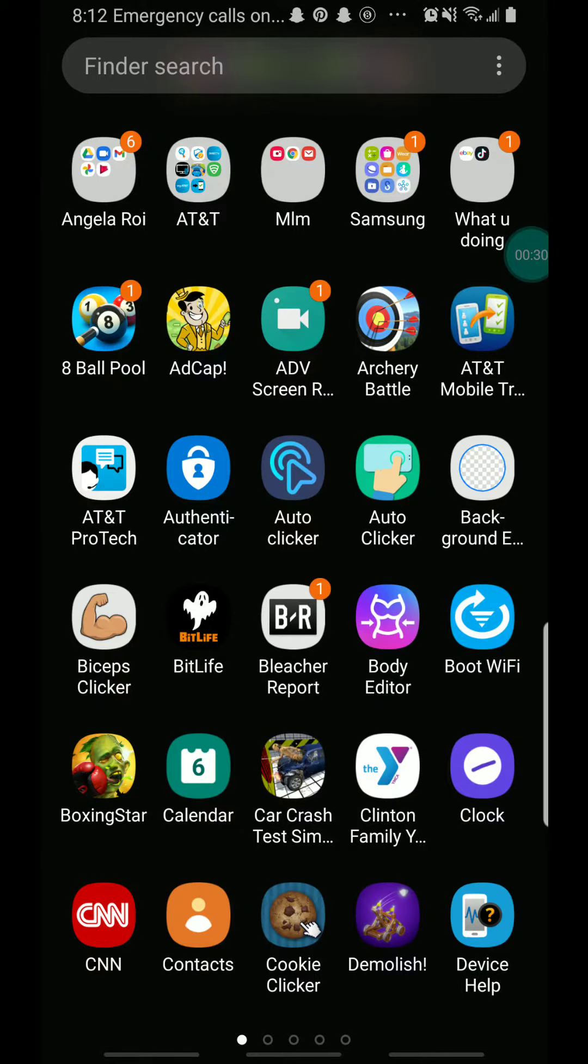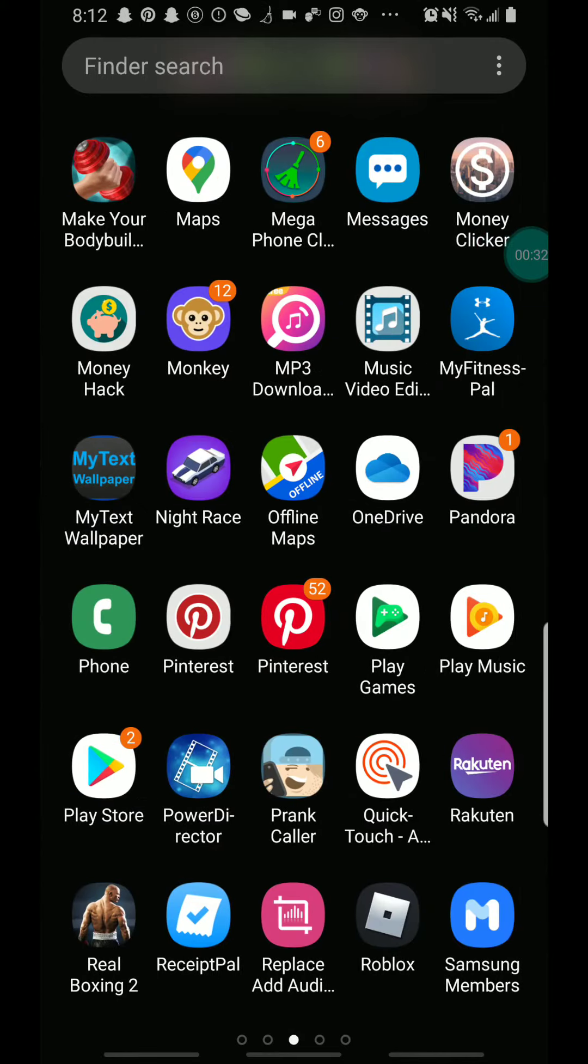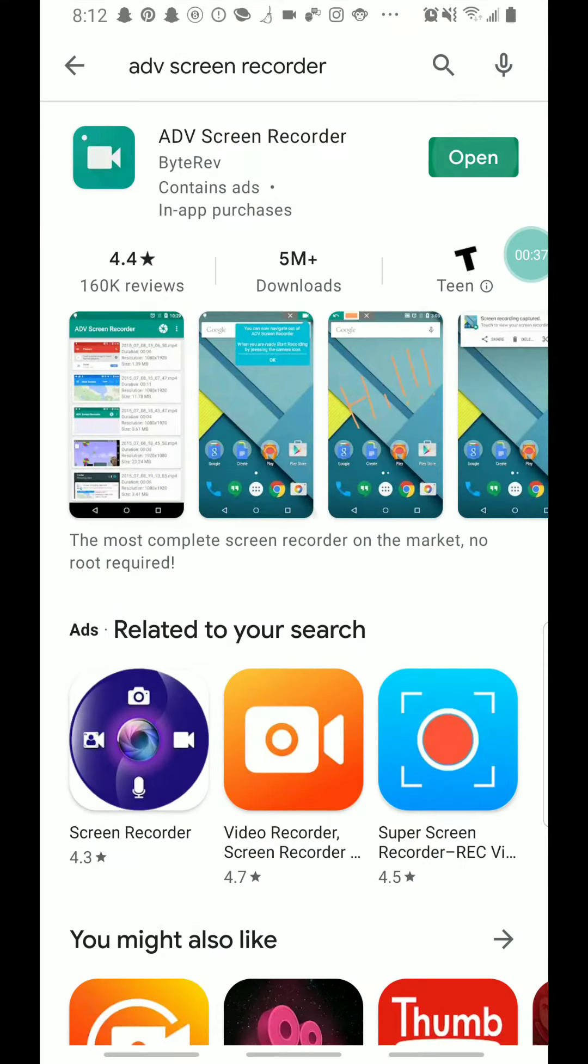All right, so first what you want to do is go to Play Store. All right, there it is, Play Store.